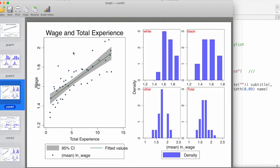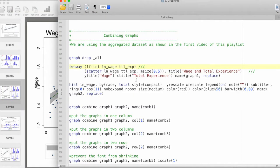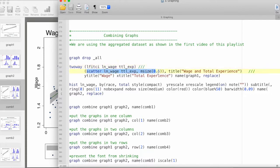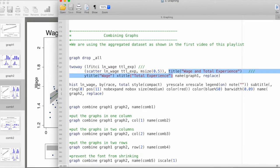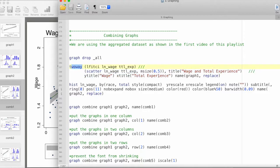Just going over the two individual graphs first. We have linear fit confidence interval and these are the variables. The other object is the scatter plot with these variables, specifying the marker size and customizing a few different elements using the twoway command. We have named this graph to be graph1.